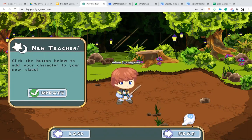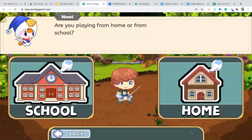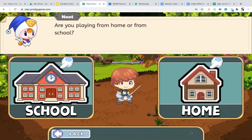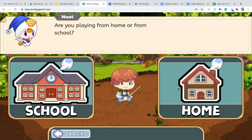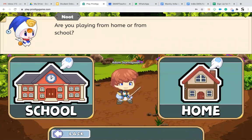Always click on the next button. It will ask you two options: whether you're playing from school or you're playing from home. Always click on the second option, that is from home.